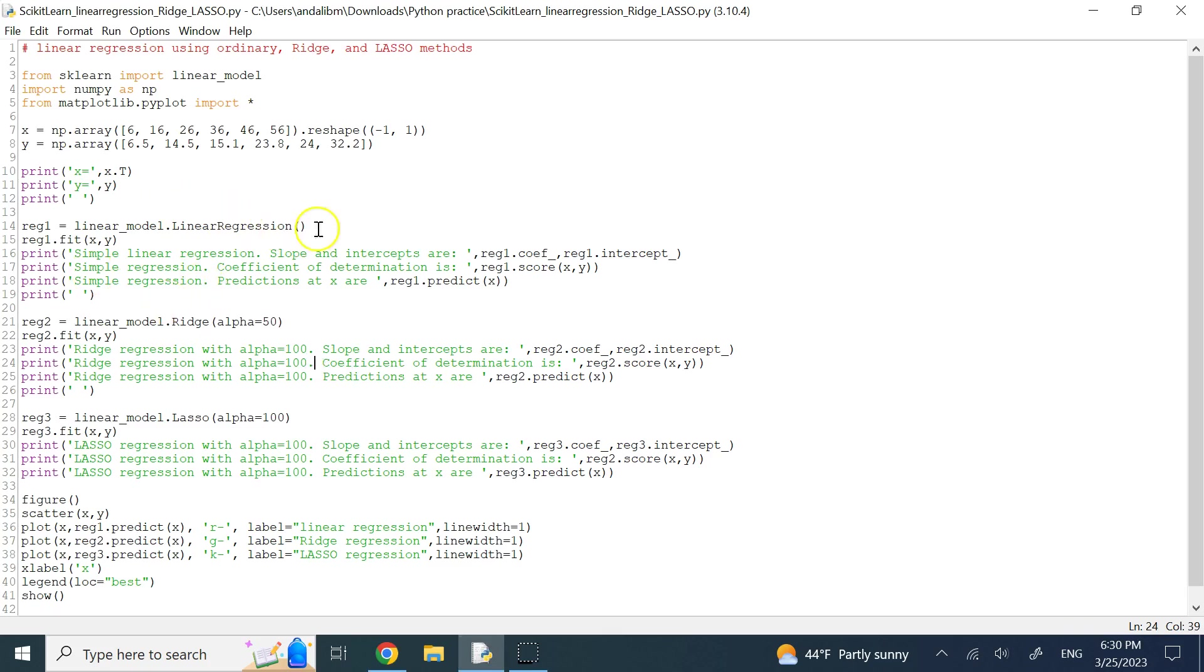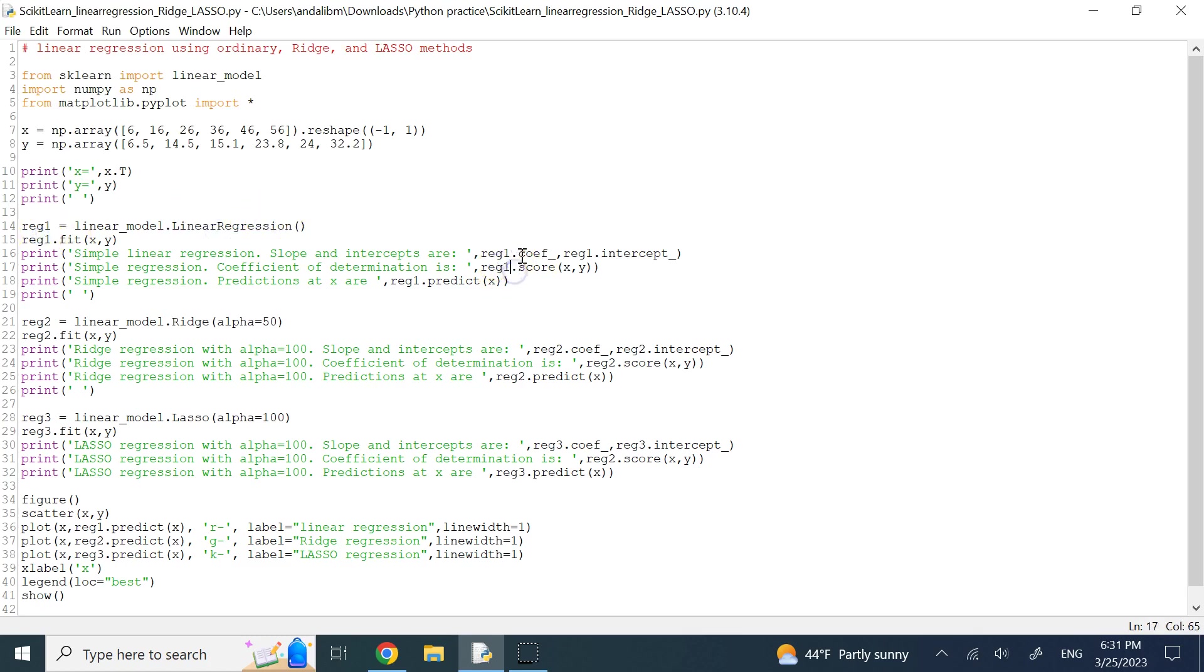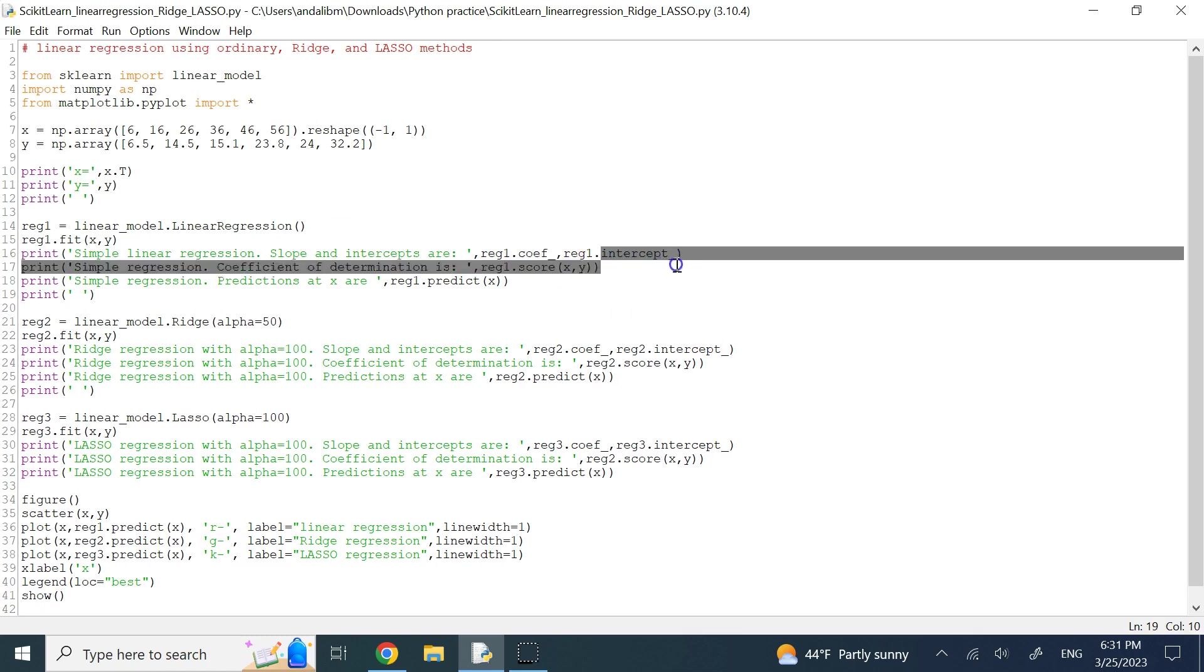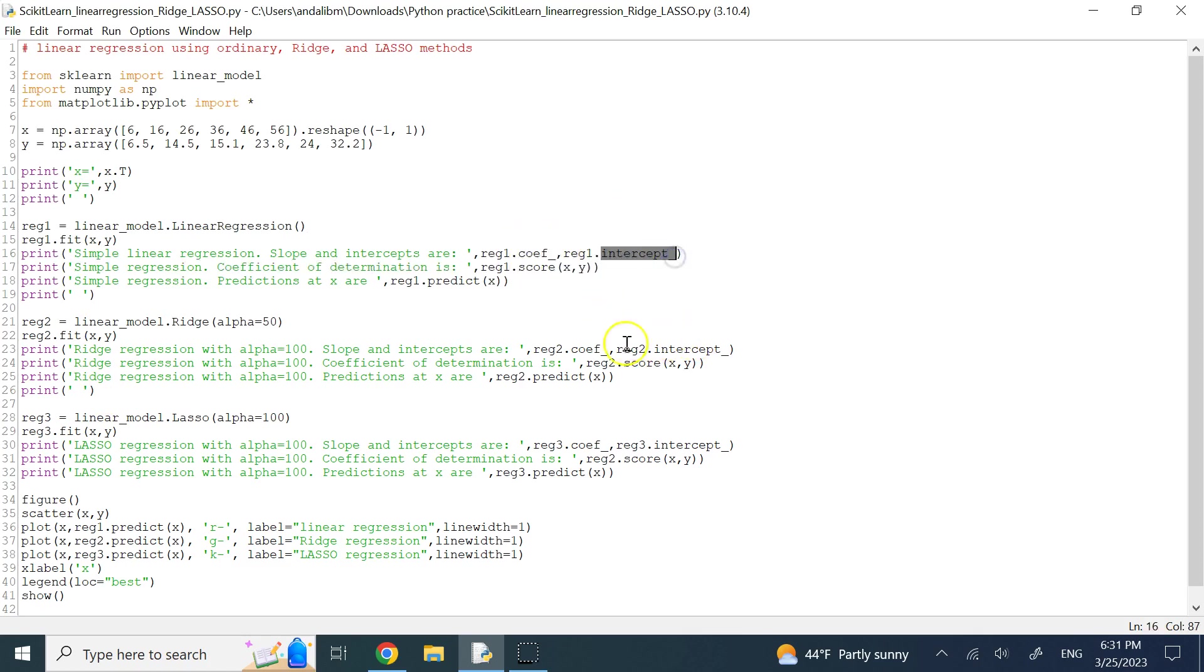This is how I did it. In that video, I used lambda instead of alpha, but this alpha is the same as that weight lambda. For example, for linear regression, if I fit the model, then this regression one can give you this coefficient, coef underscore, and then intercept underscore.